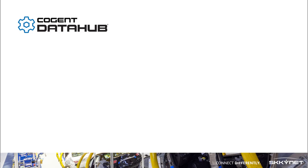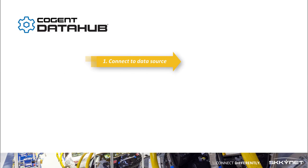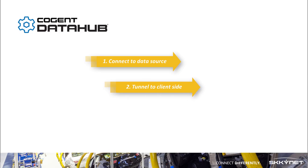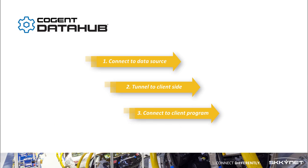Welcome to this Cogent DataHub tunneling video. We're going to configure tunneling in three steps. In step one, we're going to connect the DataHub to our OPC server. In step two, we're going to tunnel the data to the DataHub on the client side. And in step three, we're going to read the data into our client application.